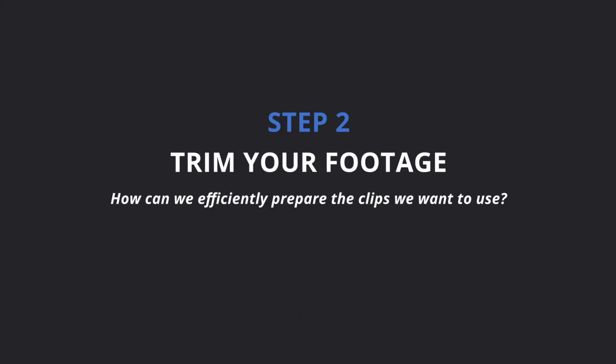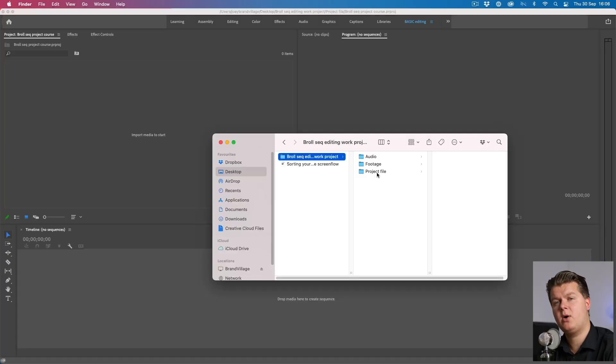Step two: make your clips editing-ready by trimming them. Do you really have to look at all the clips? How can you do it fast and efficiently, and how do I choose which clip to use? I opened up Premiere Pro — if you don't know how to do that already, I have a basic Adobe Premiere Pro course you should check out.